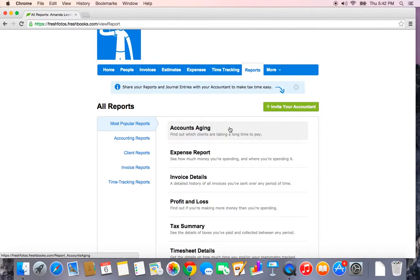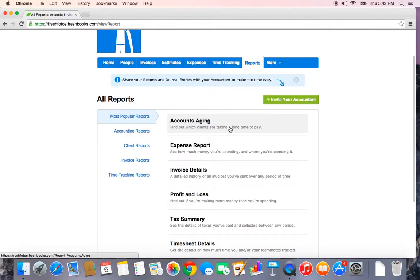The Accounts Aging Report is broken down by client. It will tell you how long it's taken them to pay and how much money they owe you. If you actually click on the outstanding amount, it will take you directly to a list of outstanding invoices, so it's hyperlinked and very handy that way.